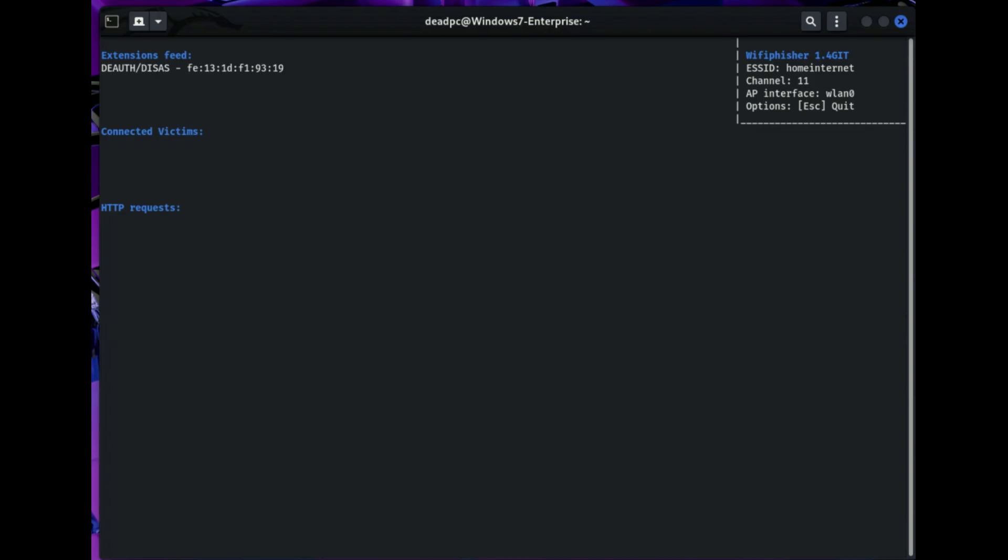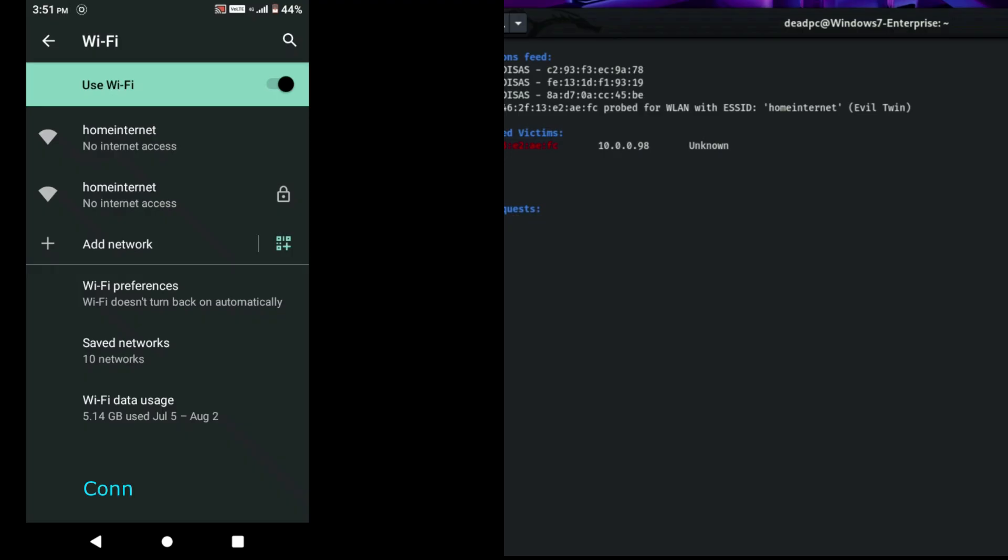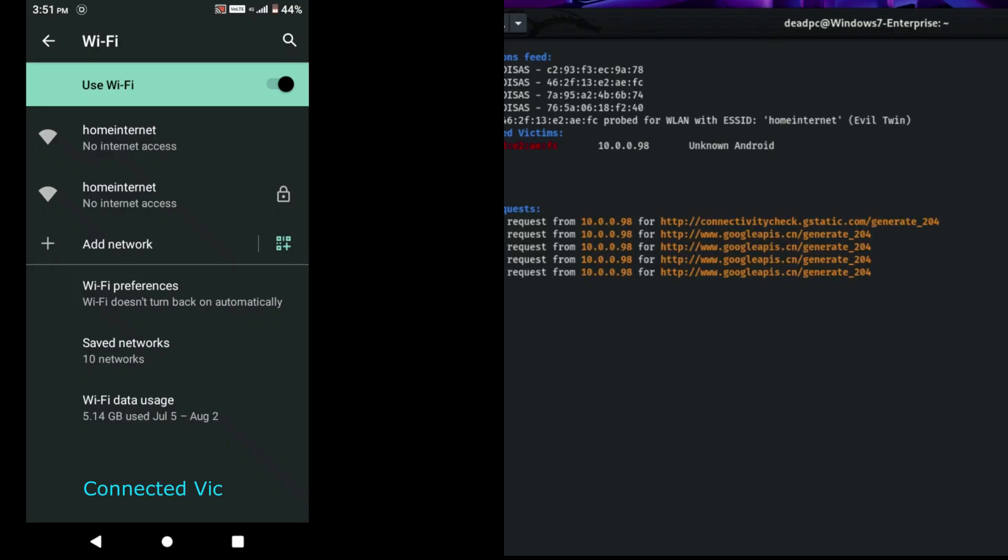After selecting the target, it takes you to another page. Choose option 1, which is Network Manager Connect, and start the attack. From the victim side, the WiFi has duplicated and deauthentication starts, which requests signing in.